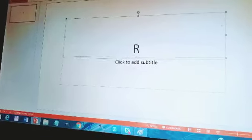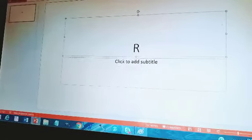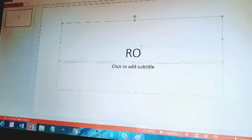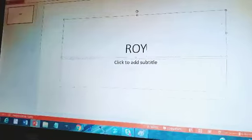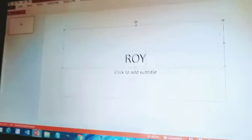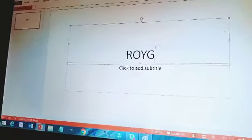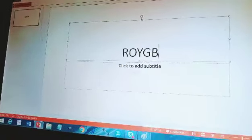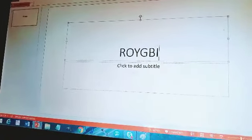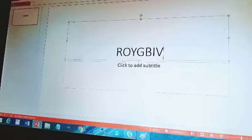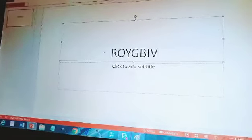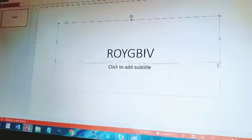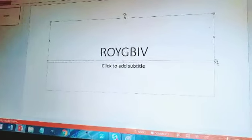You press R, then O, then Y, then G, then B, then I, then V. And then you minimize it.